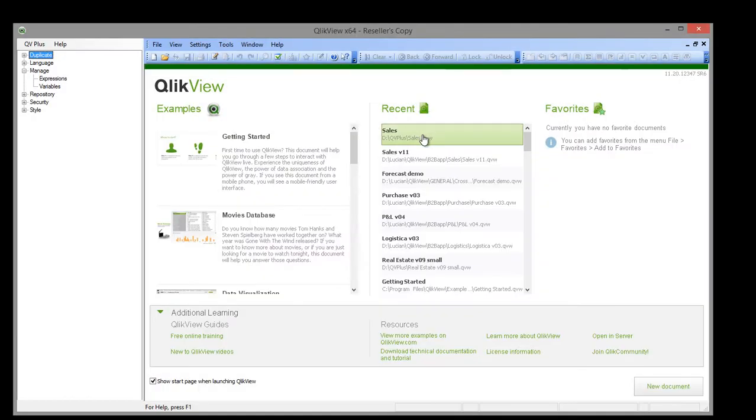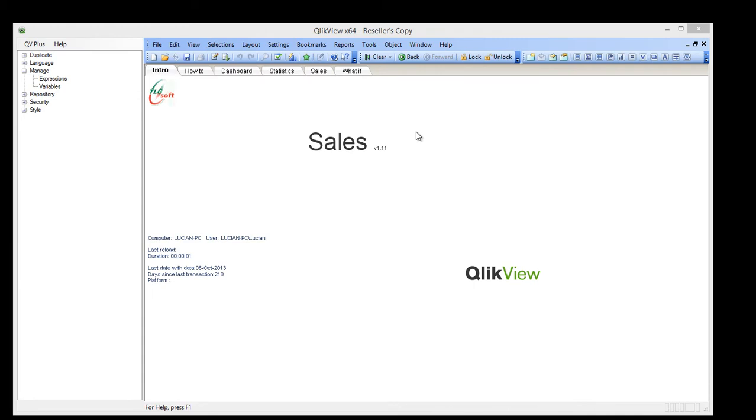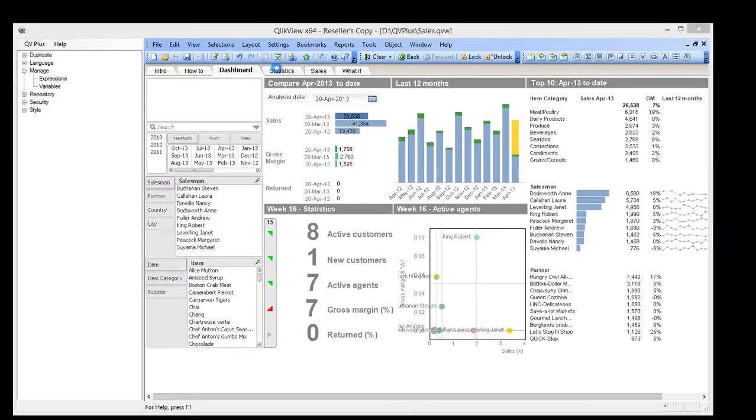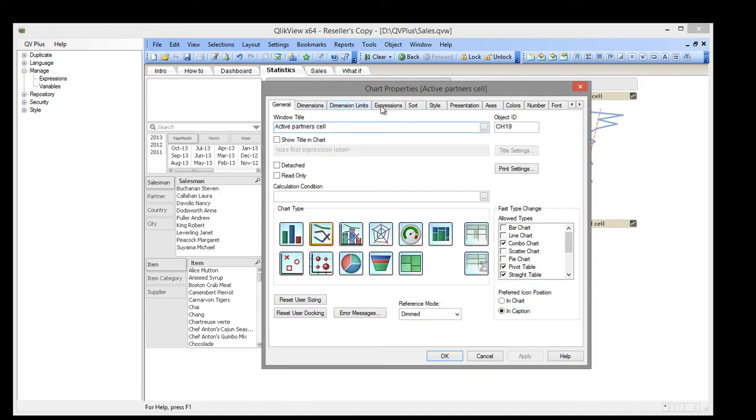Hello everybody, I am Lucian Cotea and in this video we are going to search for errors in ClickView expressions using QB+. First, let's modify an expression so that we have an error.